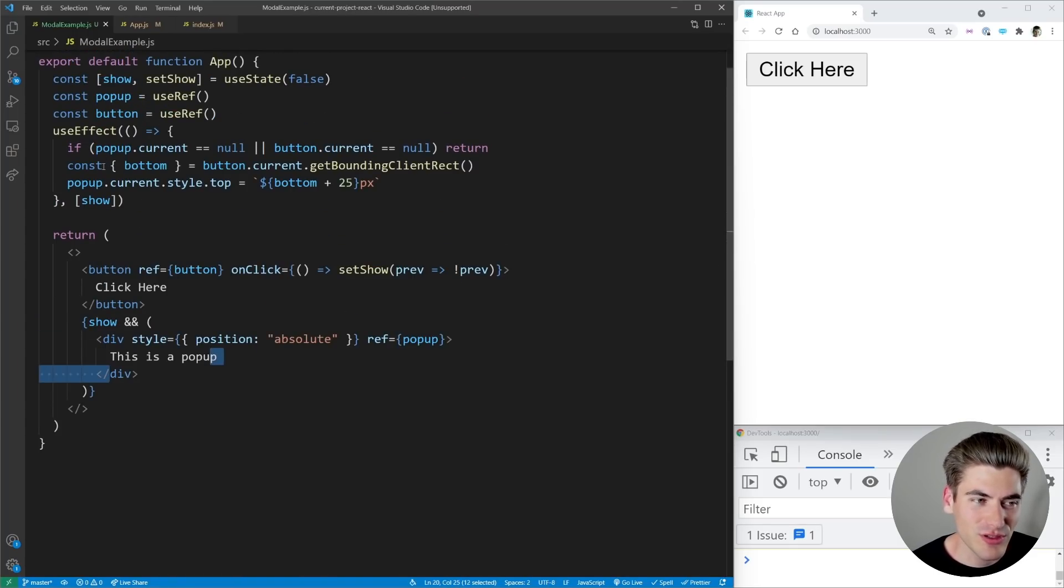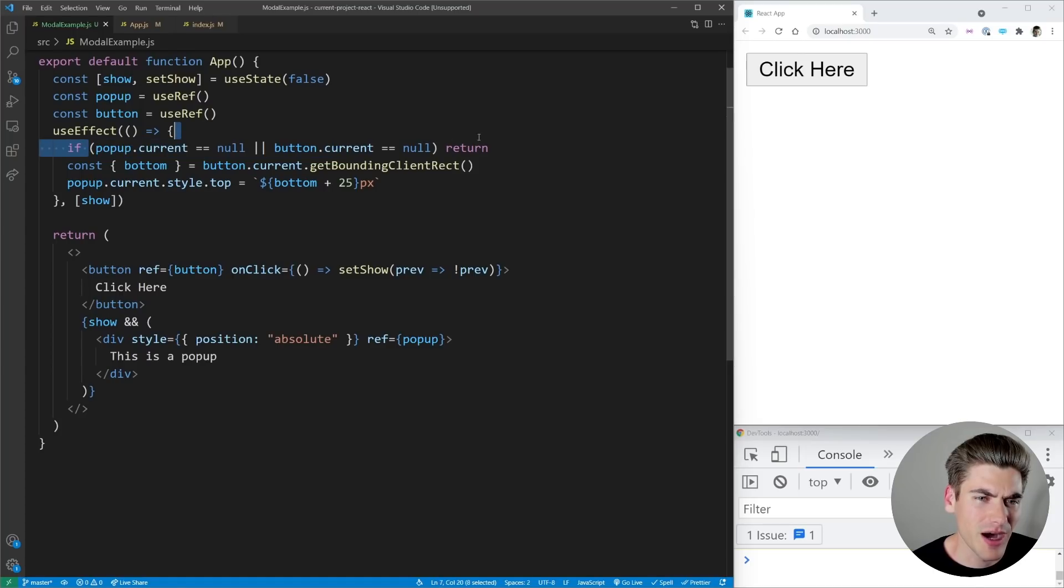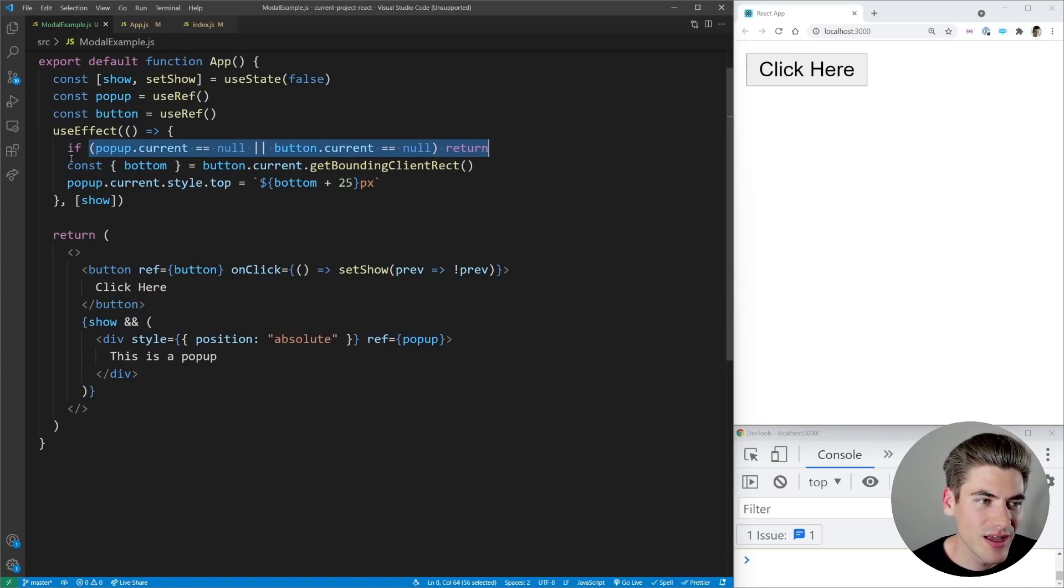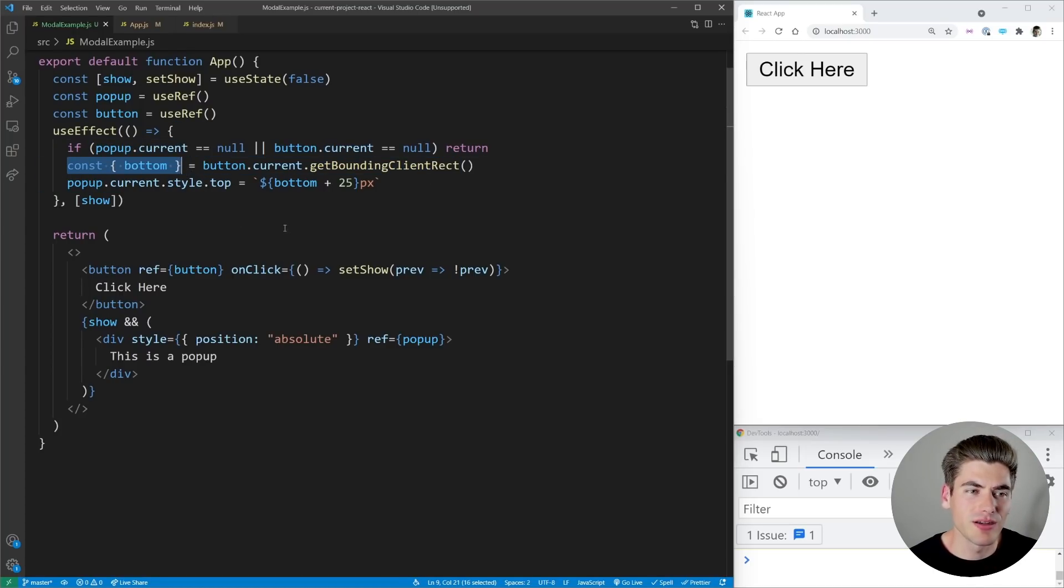Then inside of our useEffect, we're saying hey, as long as we have a pop-up and a button, run the code. So if we don't, it's going to return. Then what we're doing is we're getting the bottom of our button.